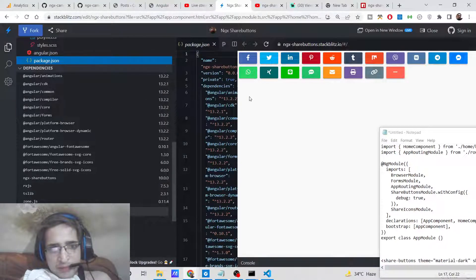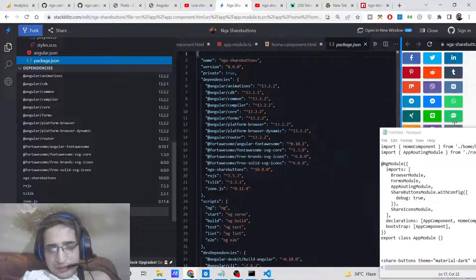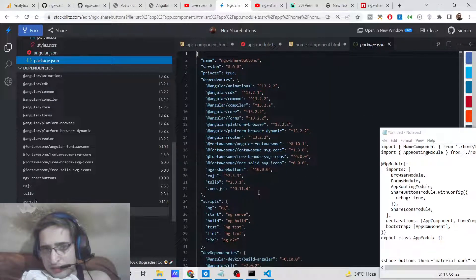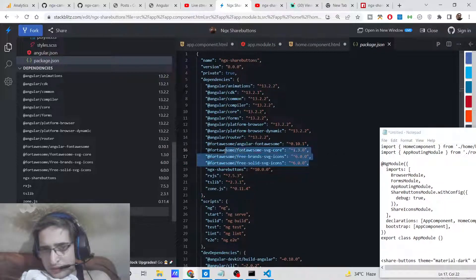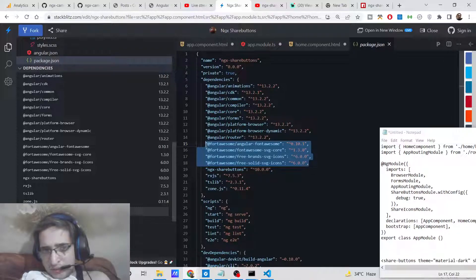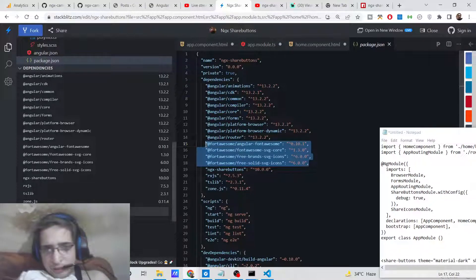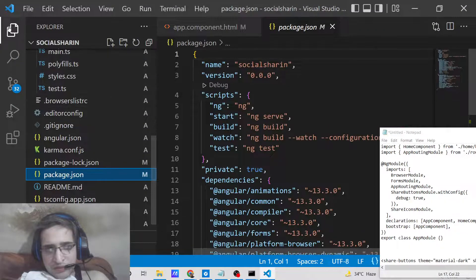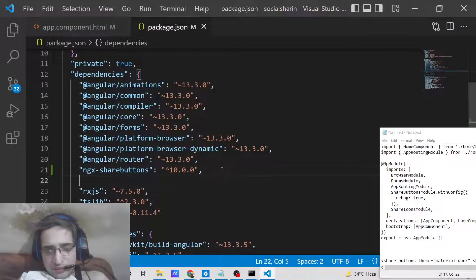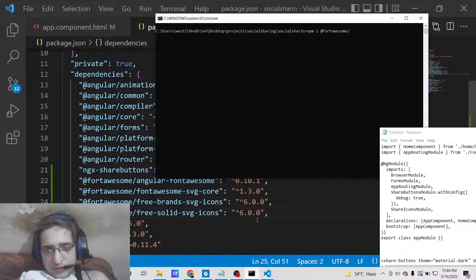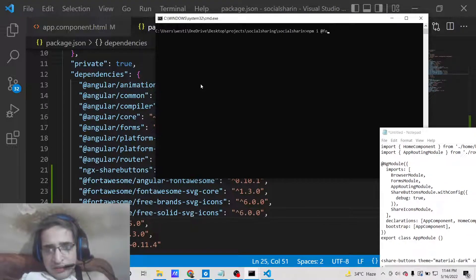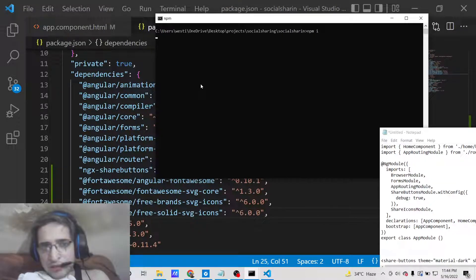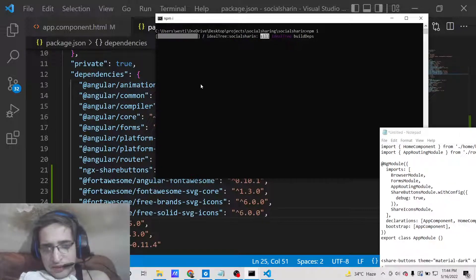You can copy the package.json file from this project, which contains all the required dependencies. Simply copy the dependencies and paste them into your own project's package.json file. Then run 'npm install' to update and install all the listed packages.